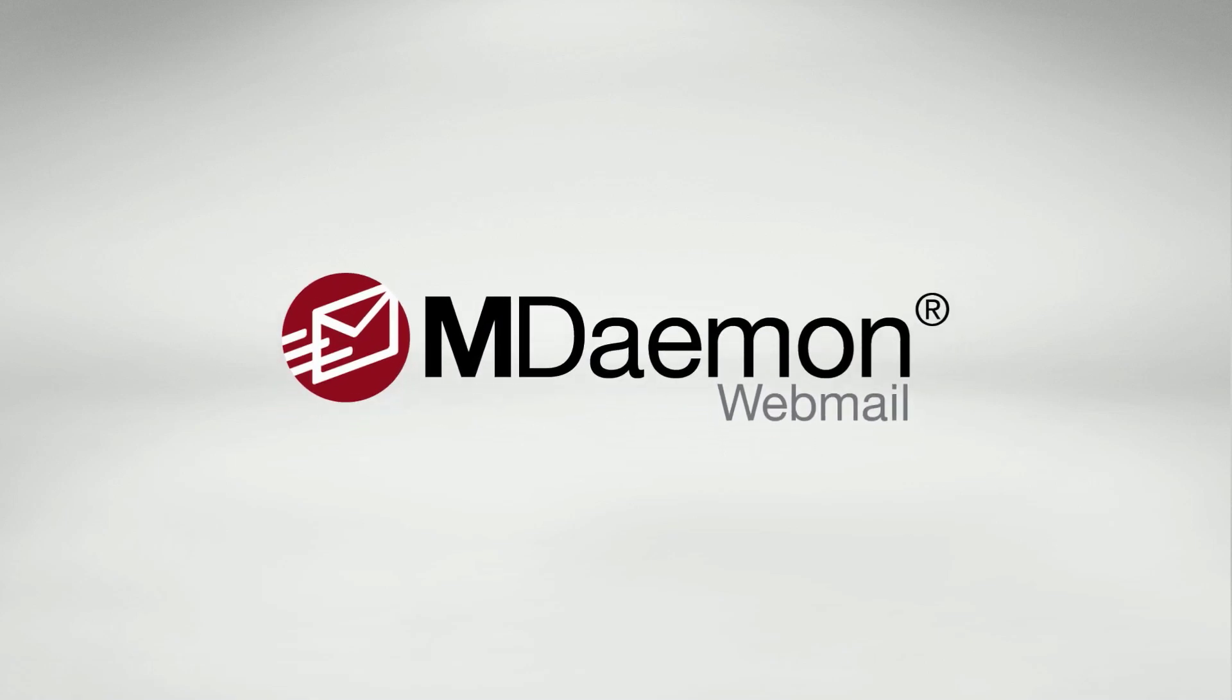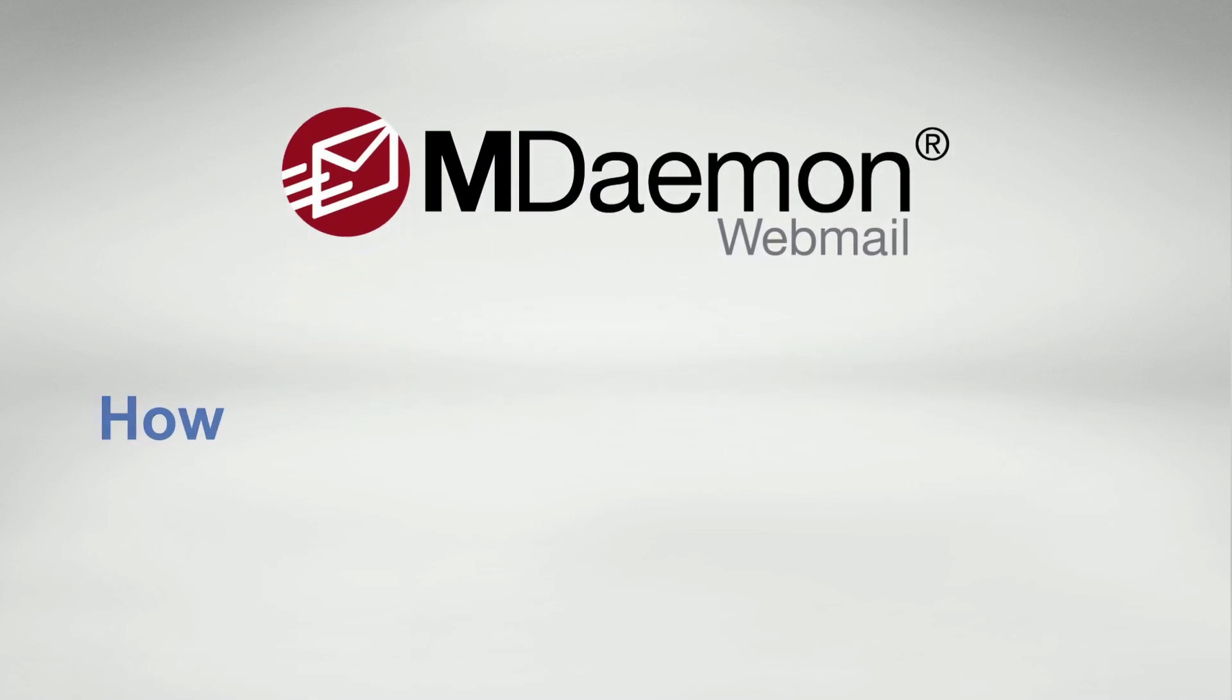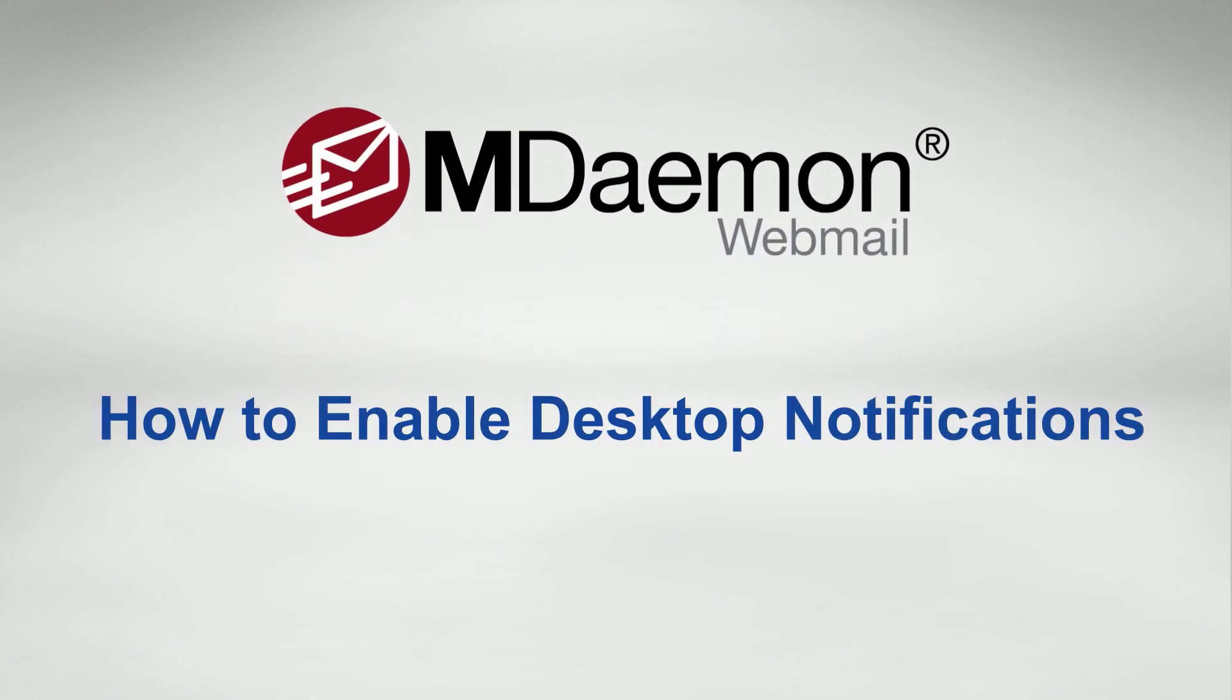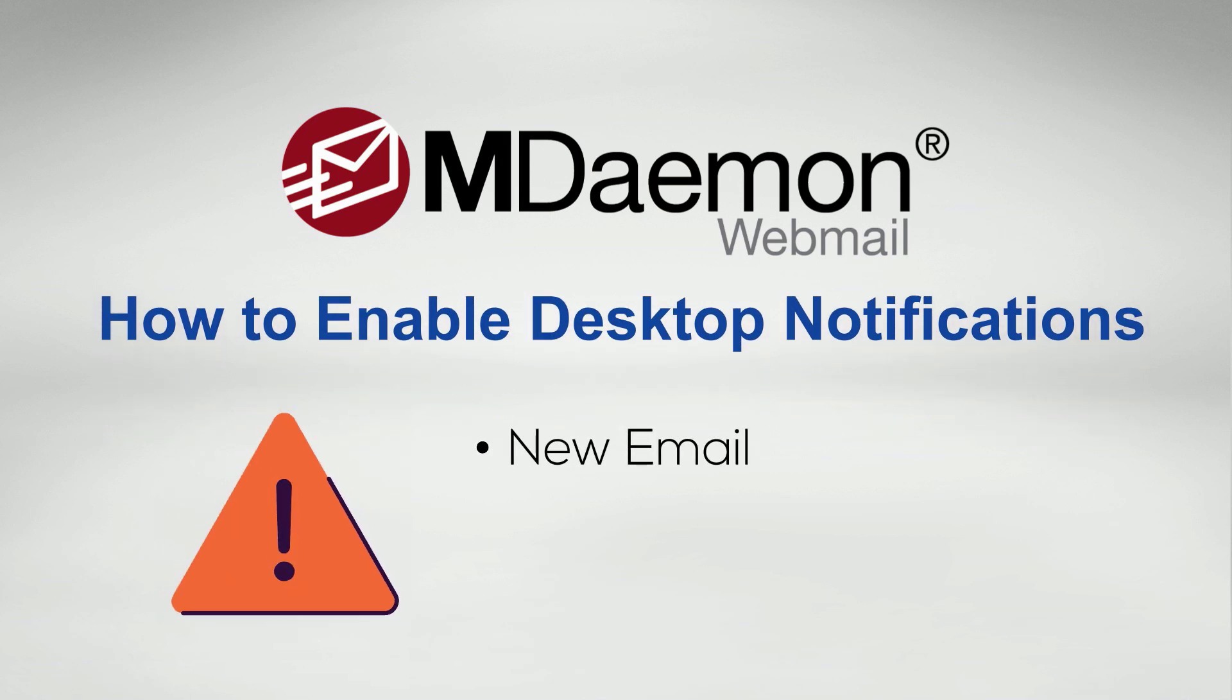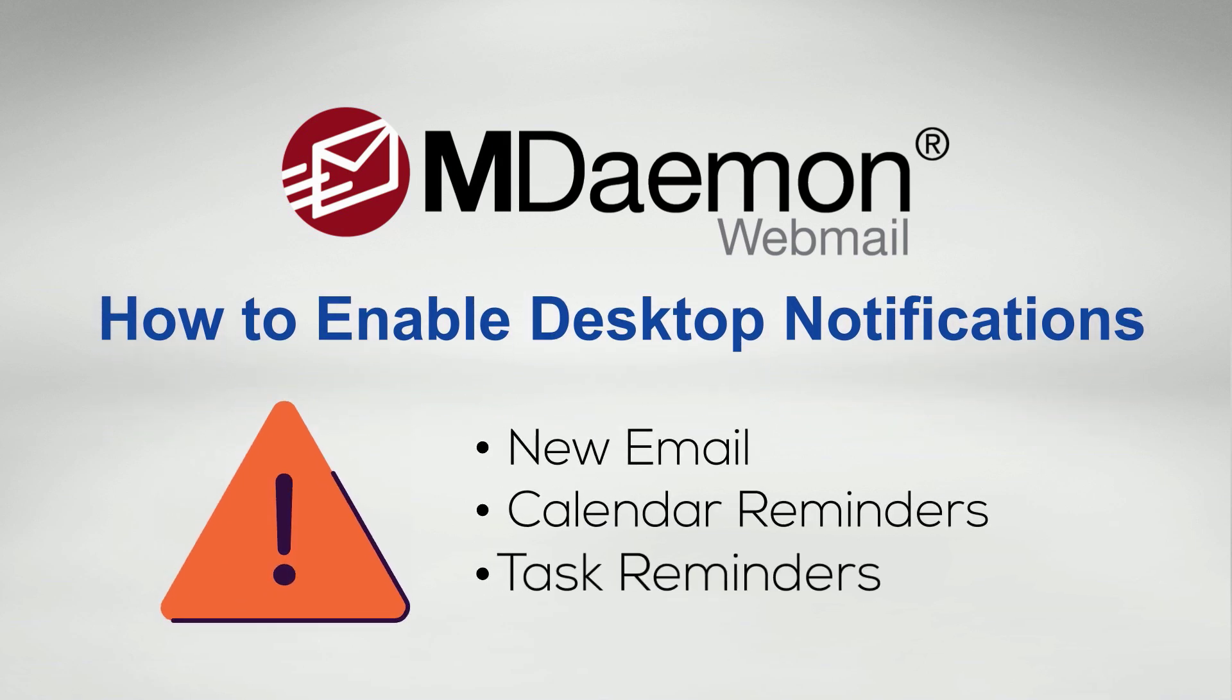MDaemon Webmail users can enable desktop notifications to be reminded of key events, such as a new email in their inbox, as well as calendar reminders and task reminders. I'm going to show you how to set it up here.